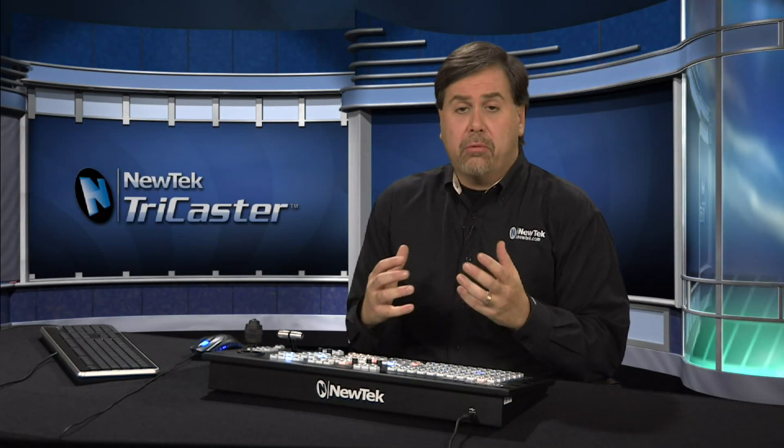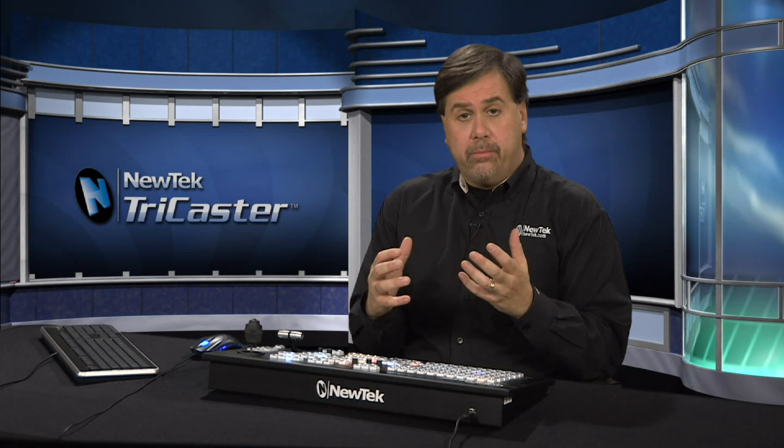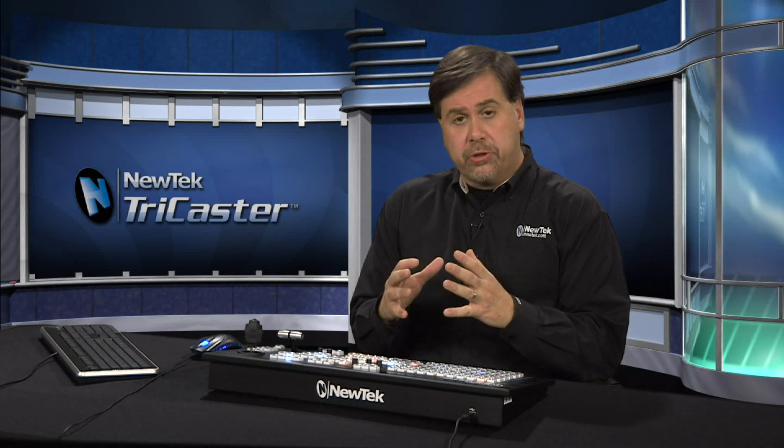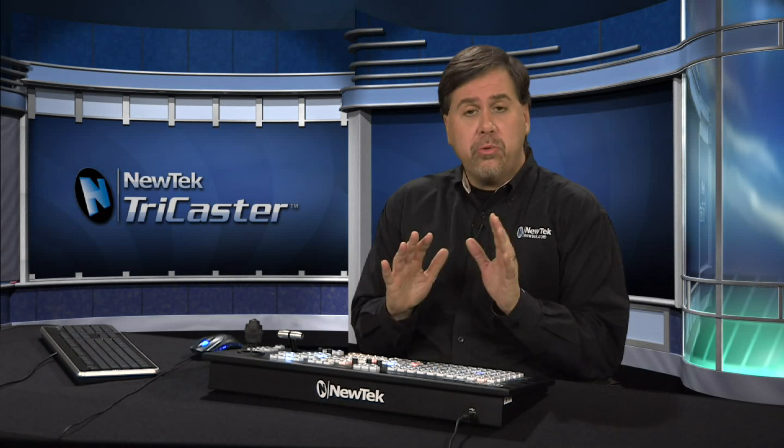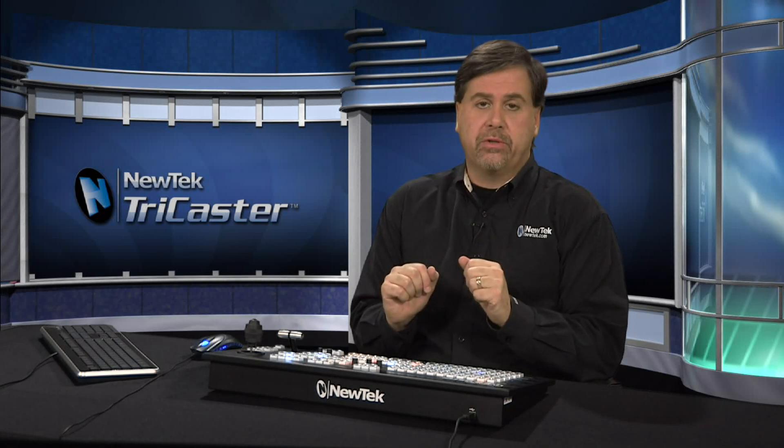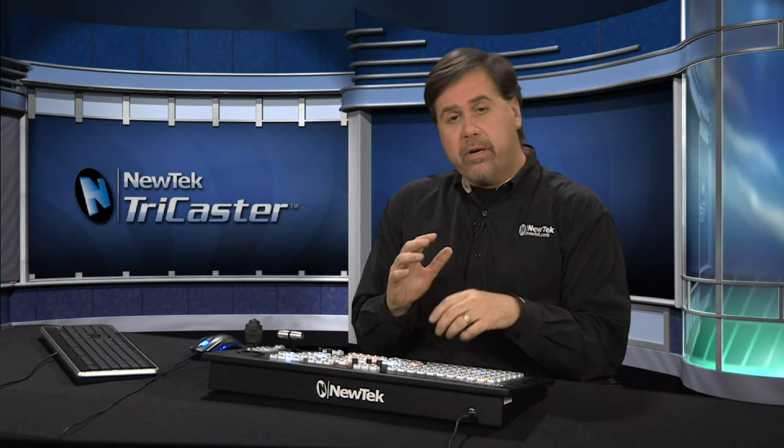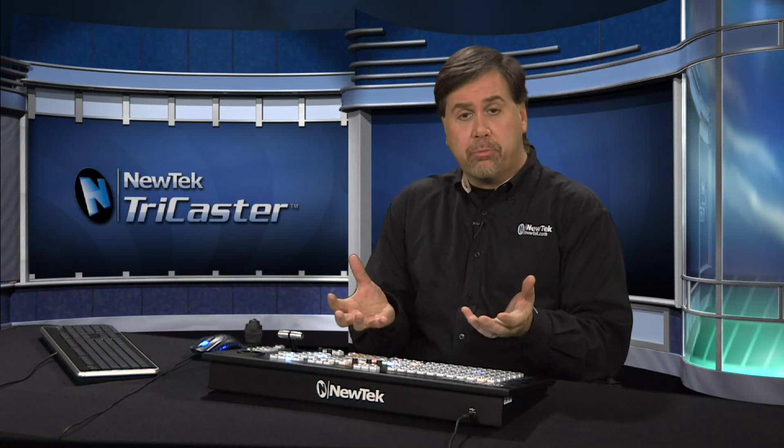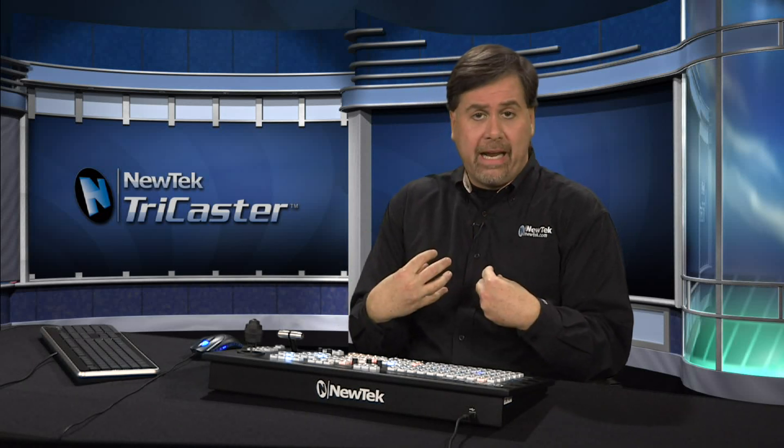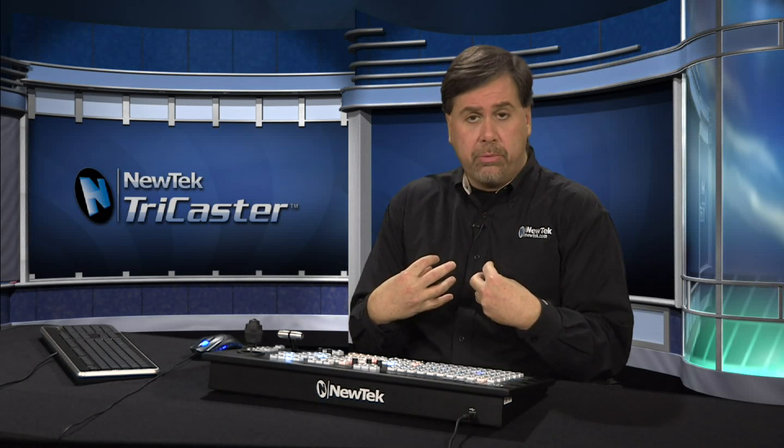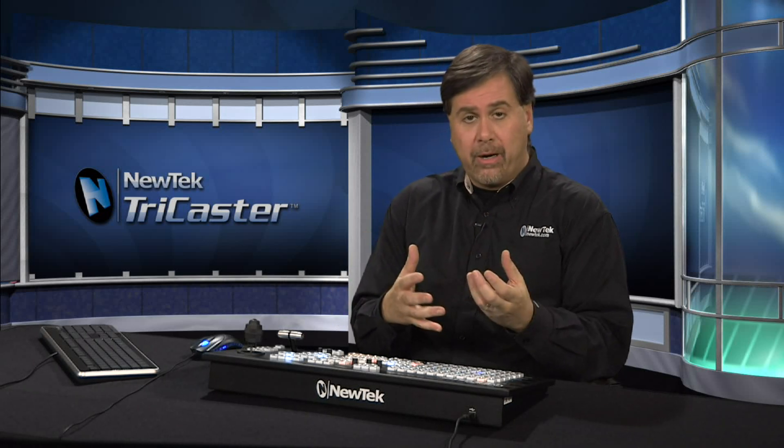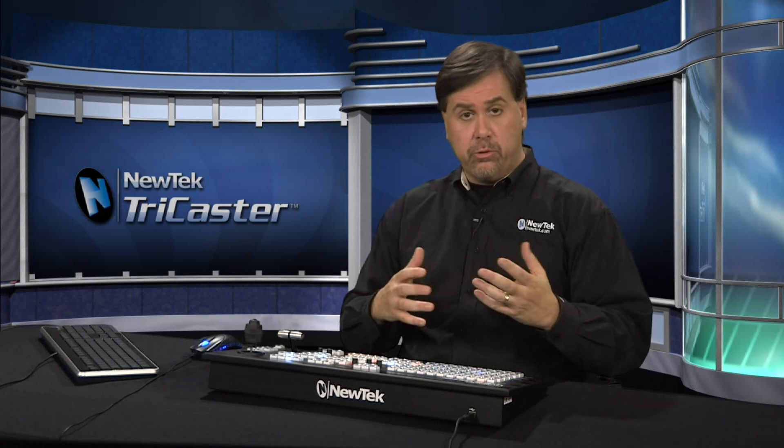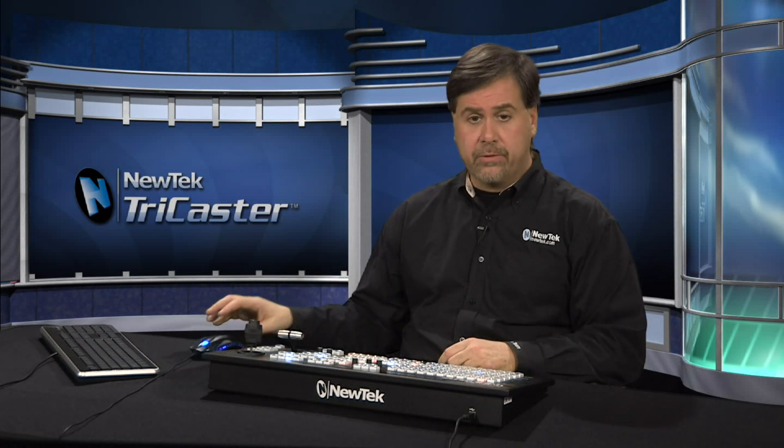The TriCaster has a variety of other inputs that can be used during the live production, including two network inputs. Now we've already discussed setting those up. They allow us to bring in the display of an external computer or an Apple AirPlay device, but let's take a look at using them during a live switch.